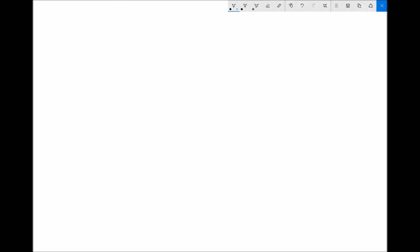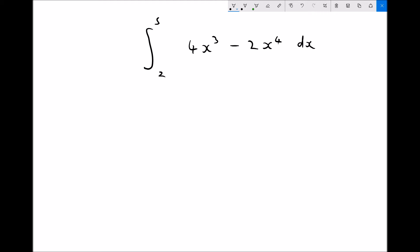Next we're going to work with definite integrals. The big difference with a definite integral is that limits of x are set. For example, we find the definite integral between 2 and 5 of 4x cubed minus 2x to the 4 dx. We know it's a definite integral because we have limits of x set.